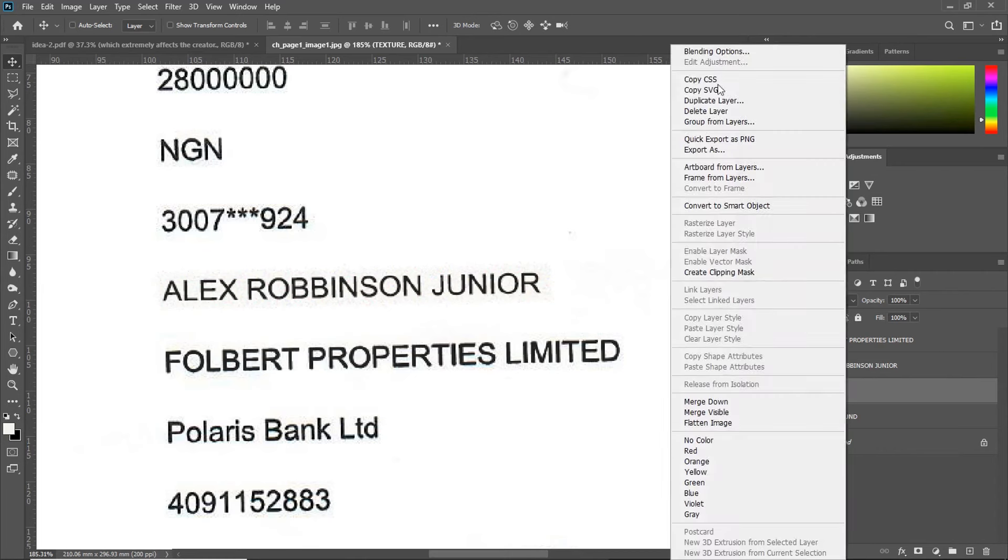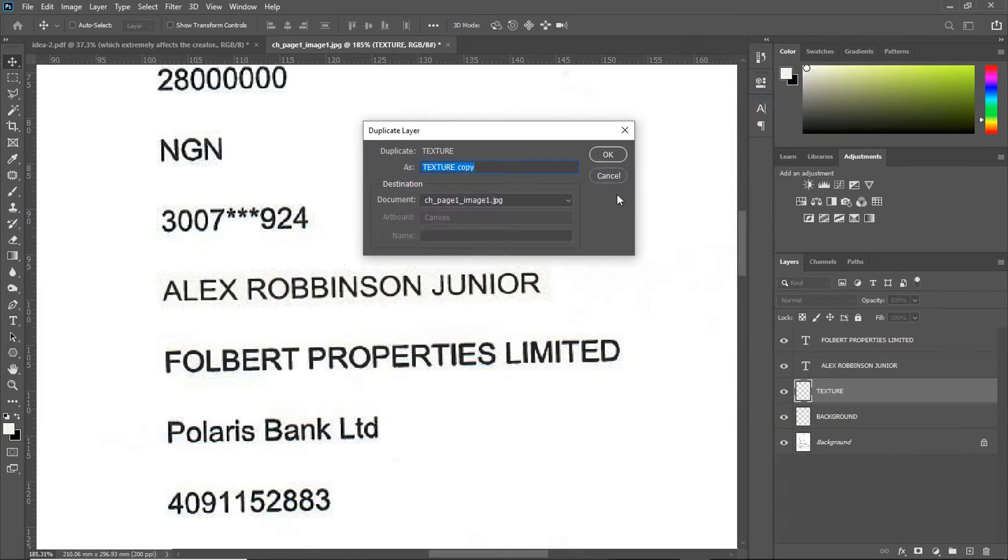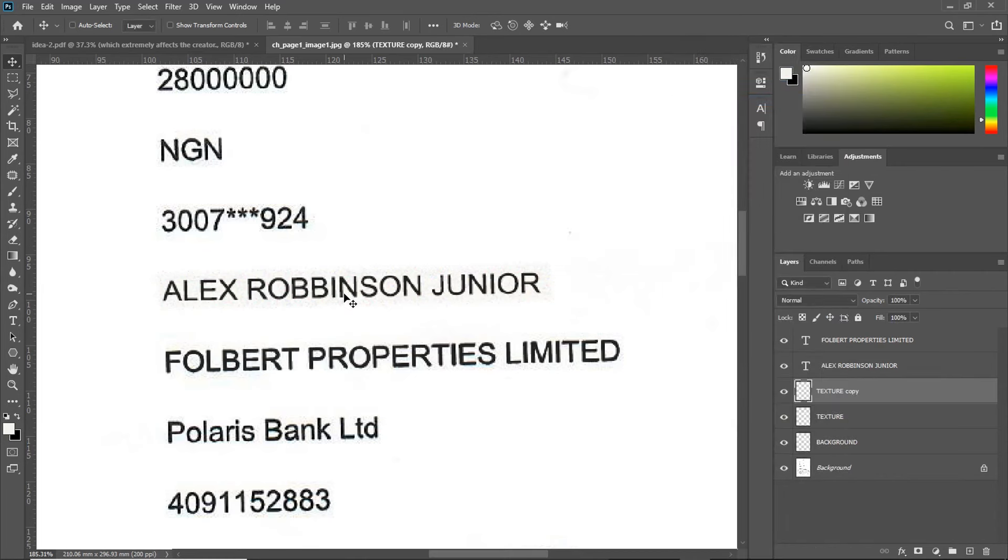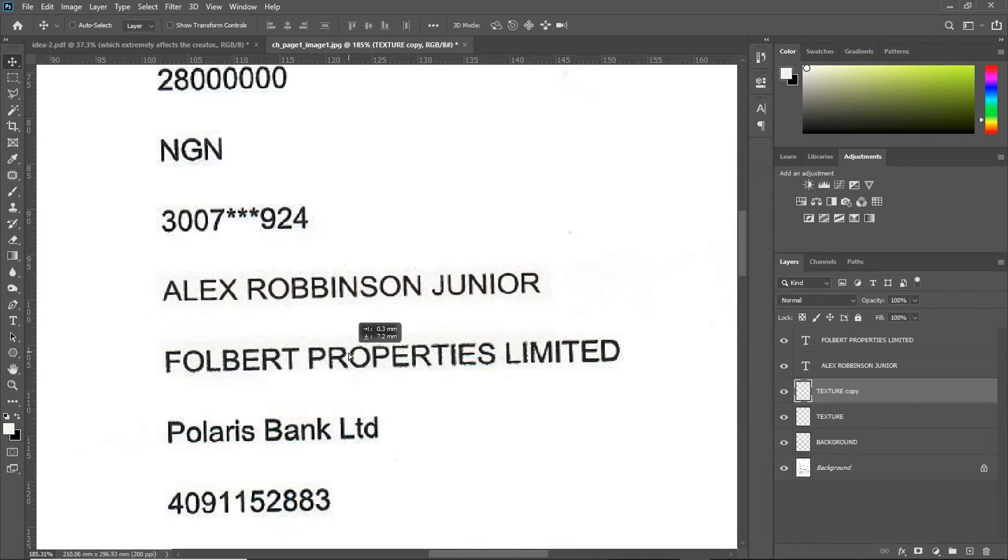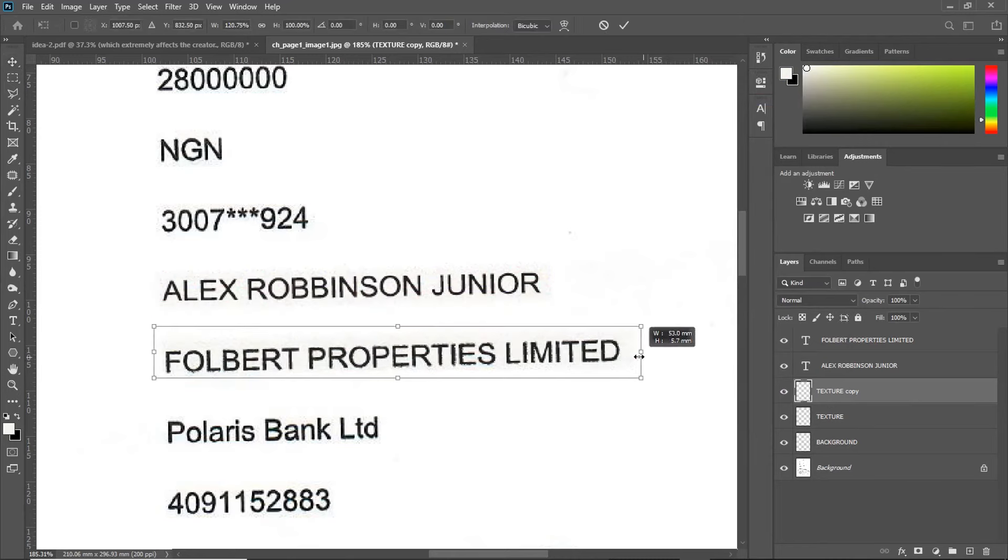Now, duplicate the textural layer as well. And this time, move the layer from here down to the edited text. And then, stretch it to cover up the line of text.